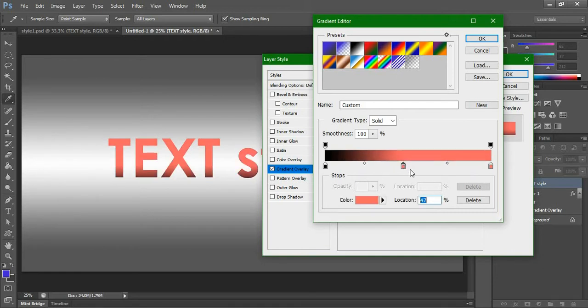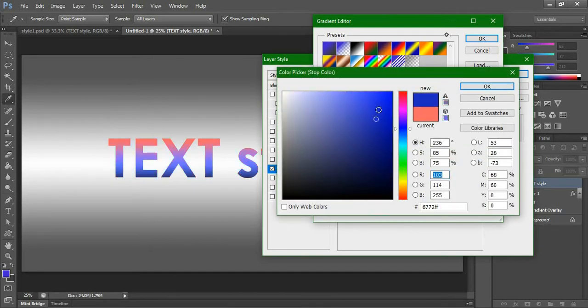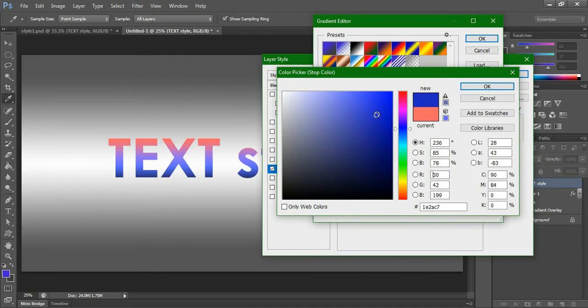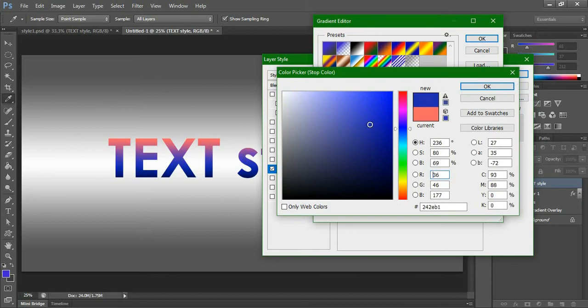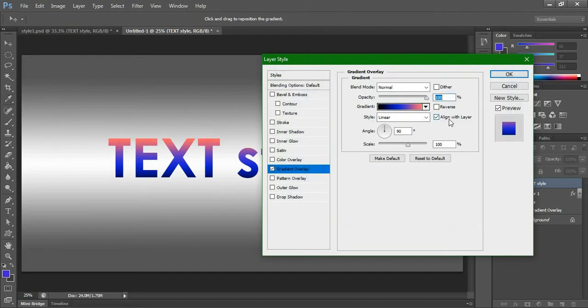We have to select a blue color here, somewhat like this blue. This okay.